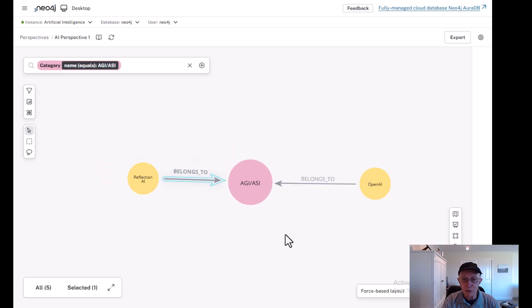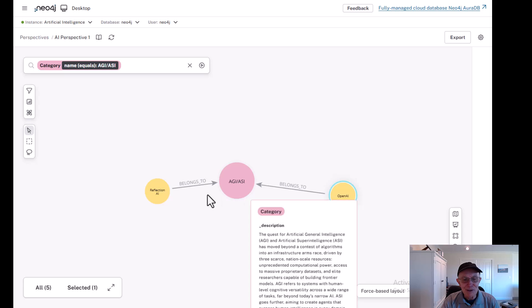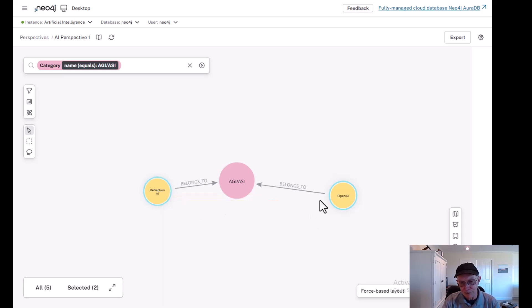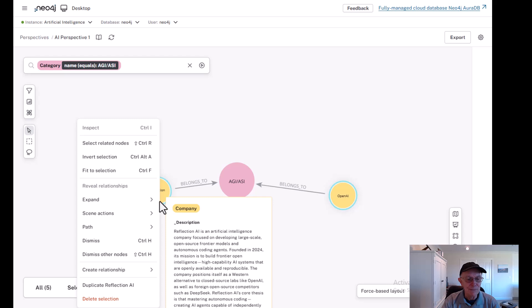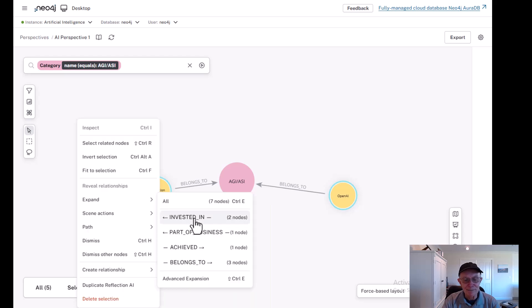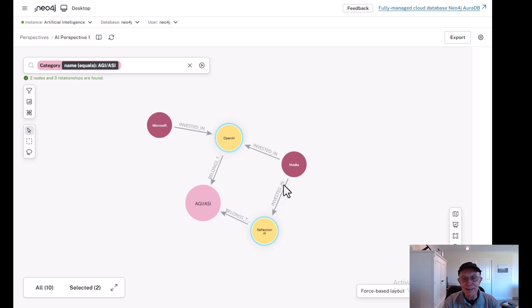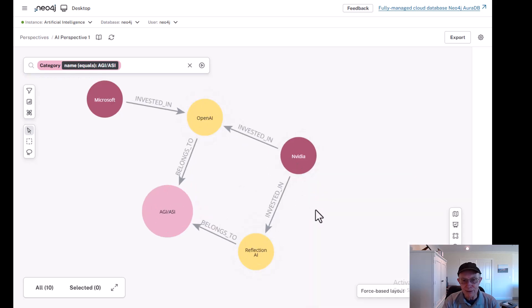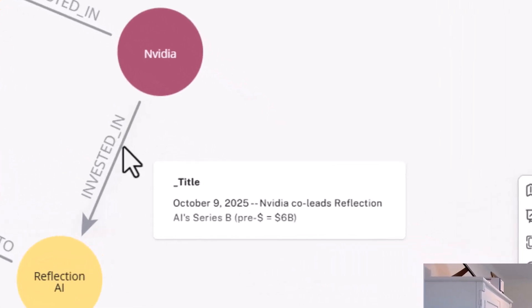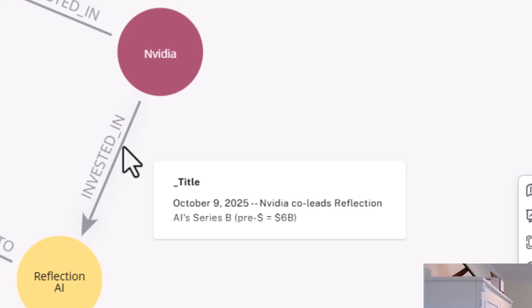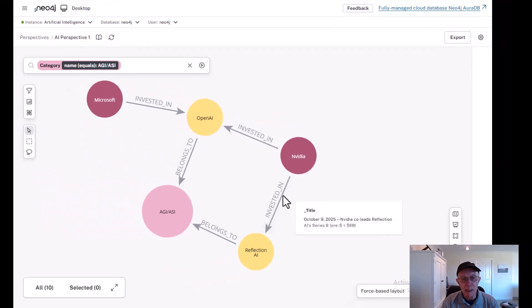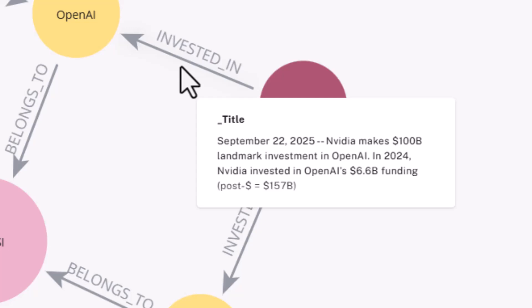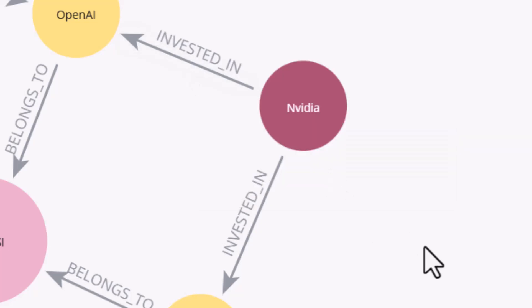I want to show you one thing before we summarize. I'll select these companies and show you their corporate venture capital. You'll see that NVIDIA has invested in both of these companies. It invested October 9th, 2025 in Reflection AI Series B with a pre-money of $6 billion. And in September 22nd of 2025, NVIDIA committed $100 billion in a landmark investment over time in OpenAI. This is a massive investment that NVIDIA is making.